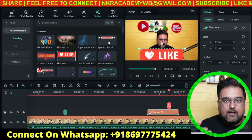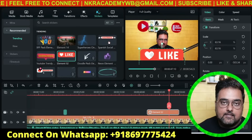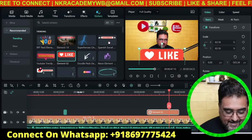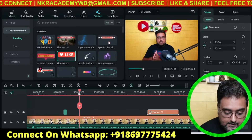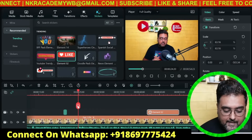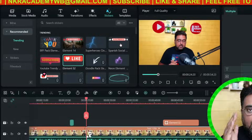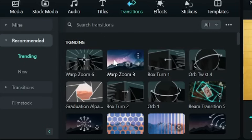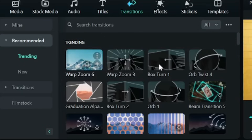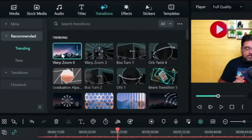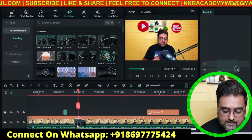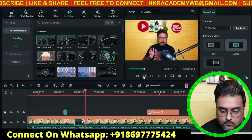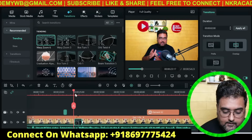Another thing you'll want to add is transitions. Transitions can only be applied at a cut, so make your cut first. Go to the 'Transitions' panel — I'd suggest Warp Zoom, Box Turn, and Orbital, as these give a nice feeling and tend to attract more viewer attention. You can apply them very easily.